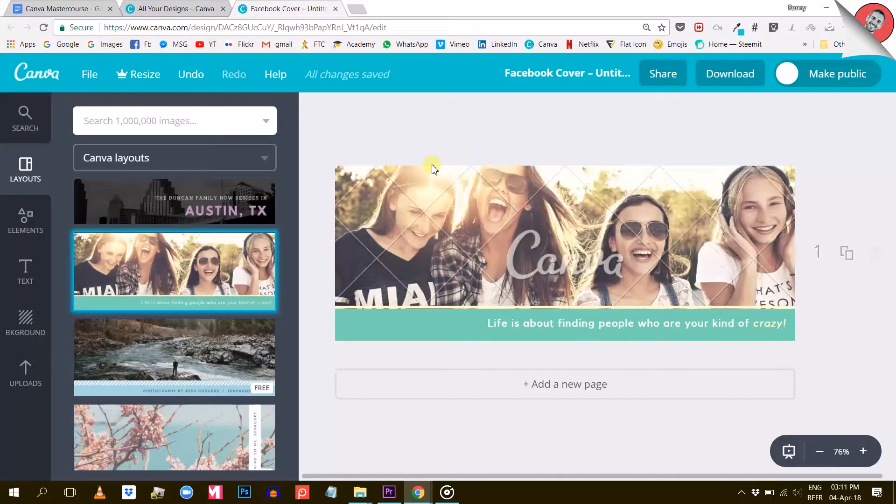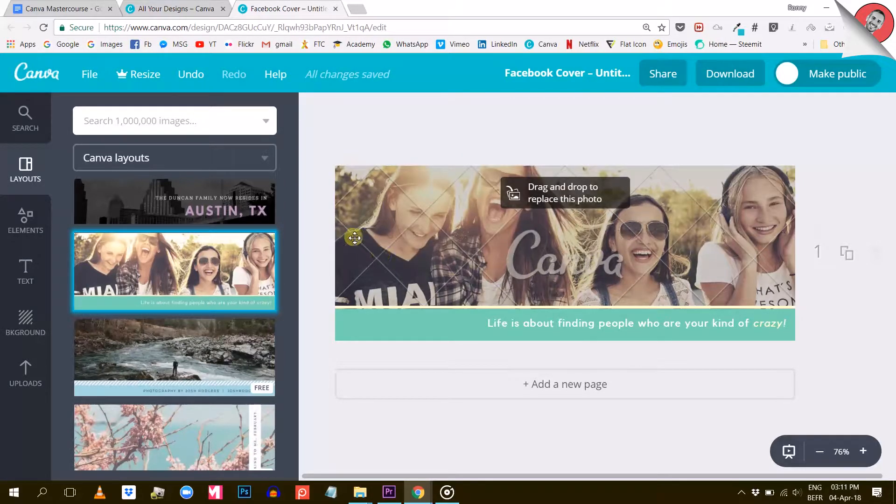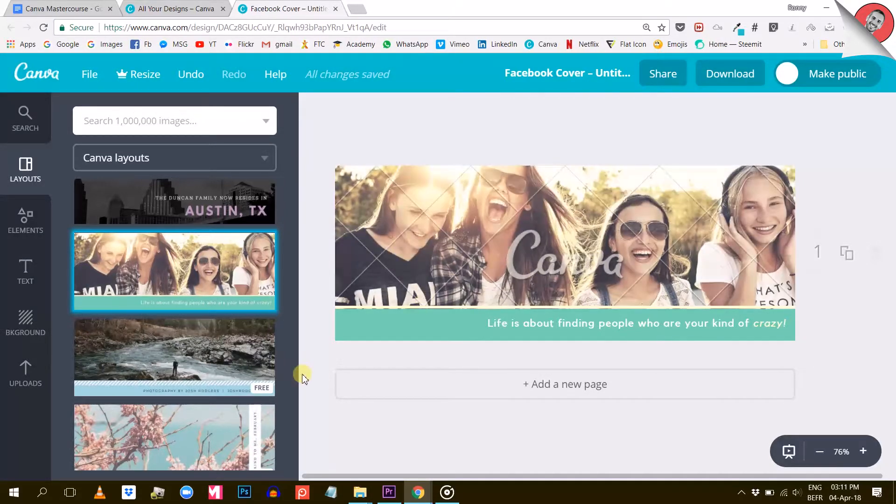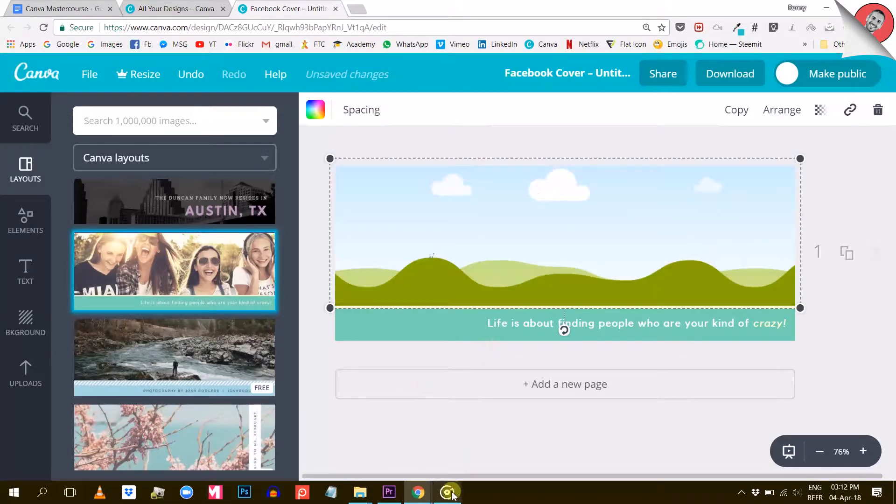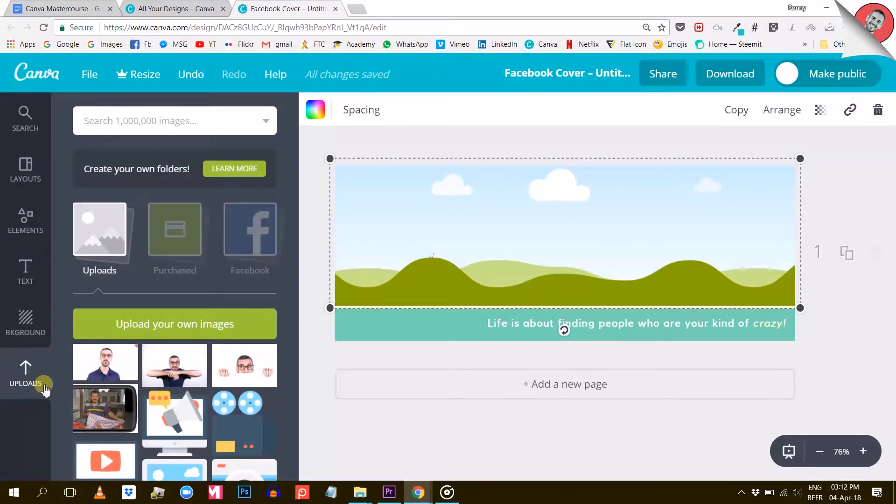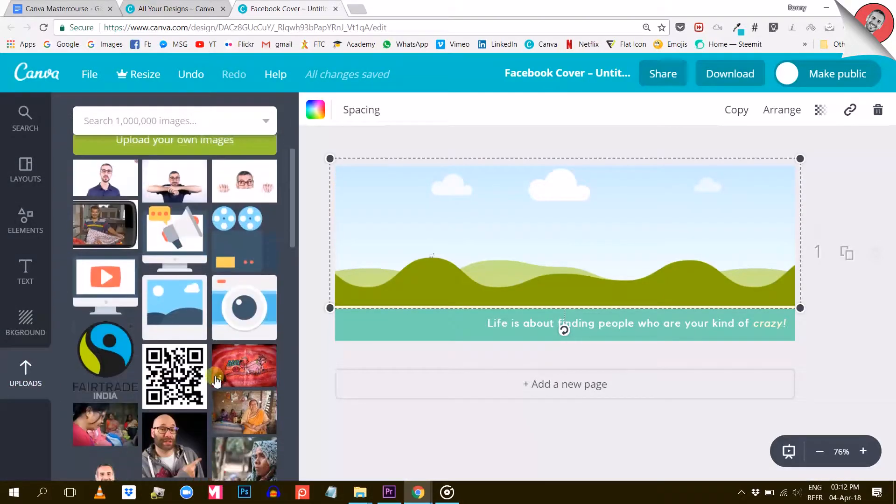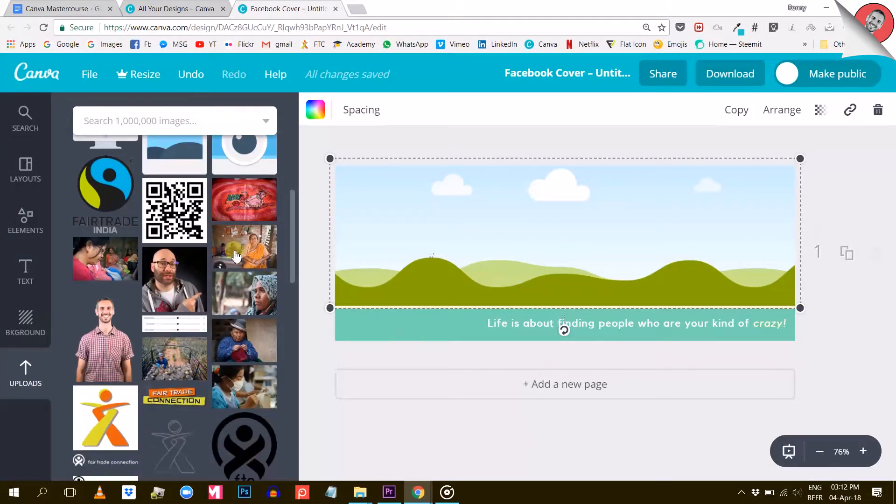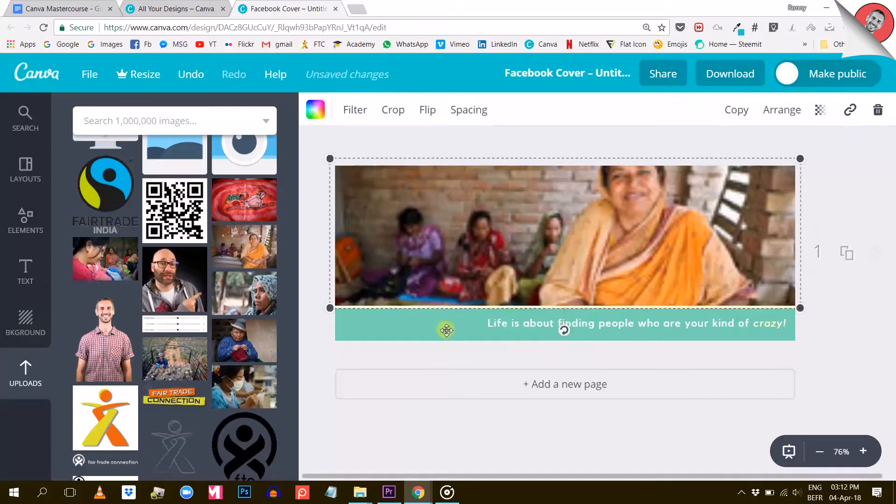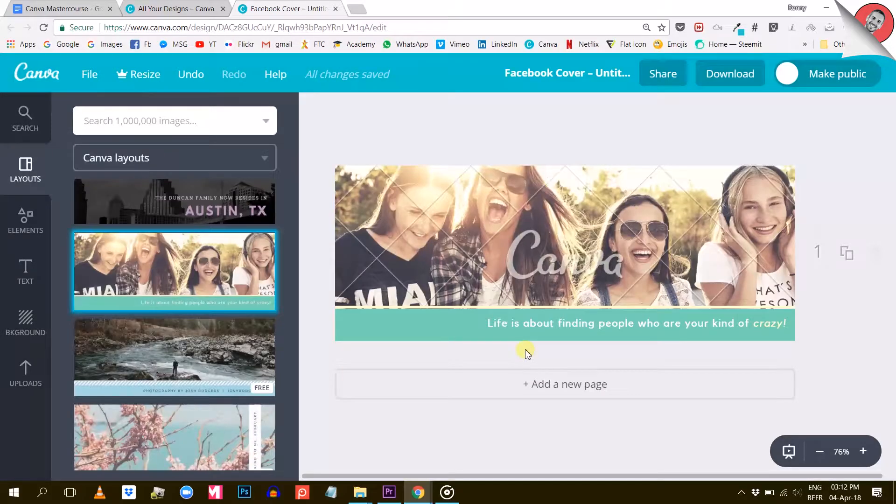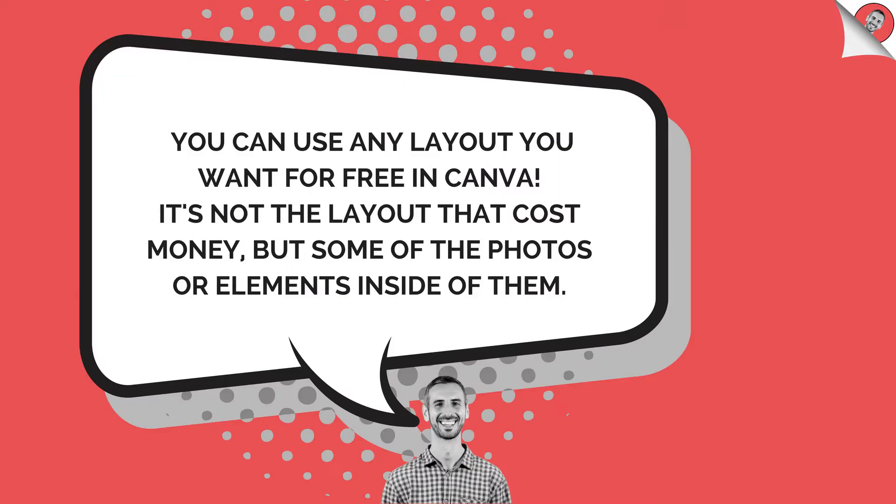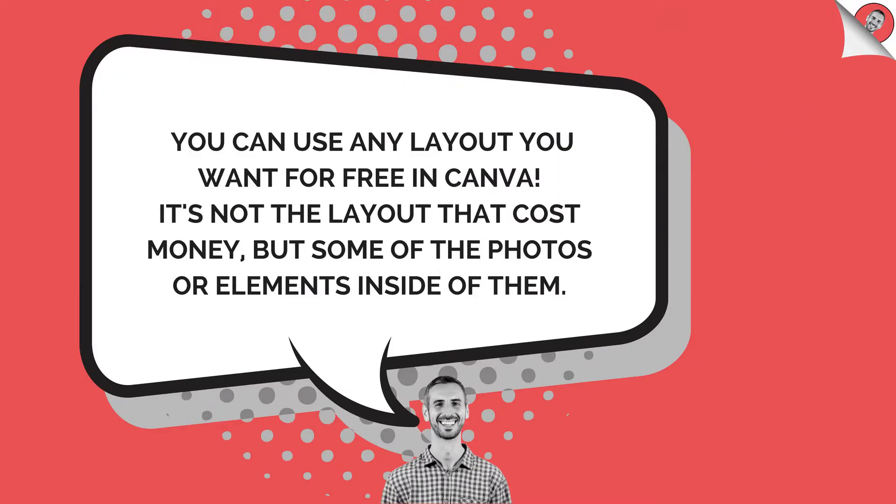At that point you have two choices. One, you can replace this photo by another one and that will instantly solve your problem - no more watermark. And two, you can decide to purchase this photo from Canva. Let me give you a little insider's tip here.